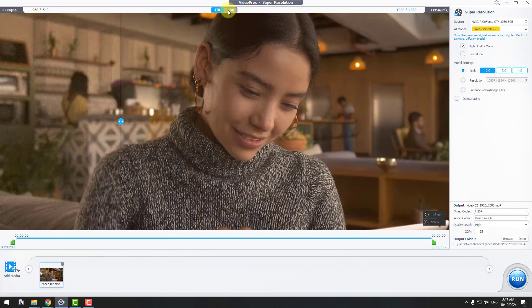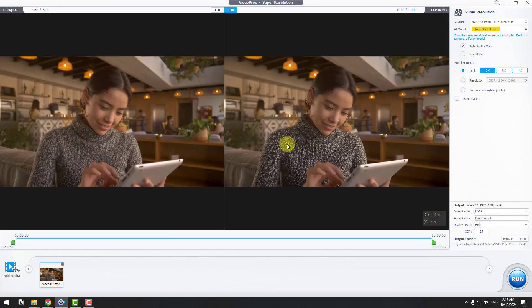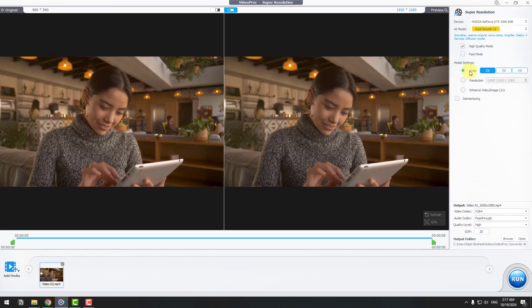Let's go back here. Nice, very good. Again, we can use two modes here and model settings: two times, three times, and four times for scale resolution and enhance. After doing settings, again click Run.